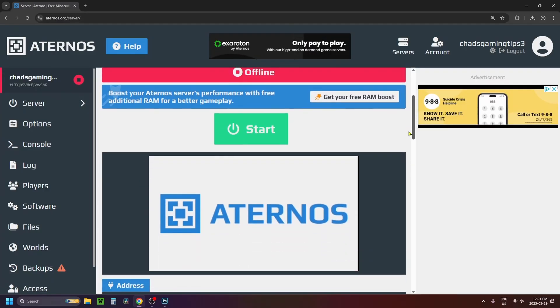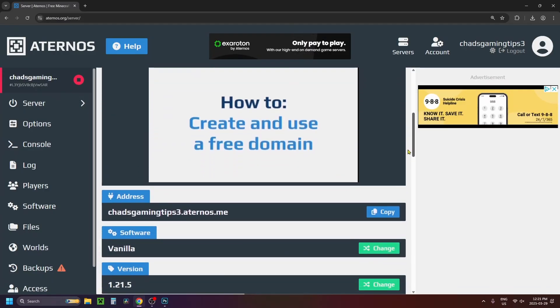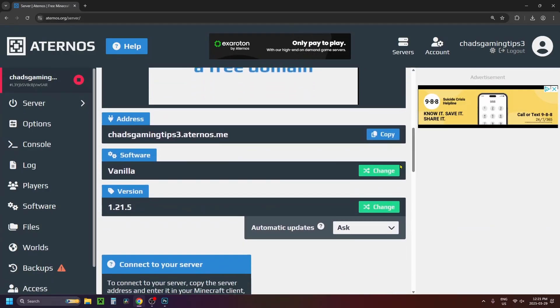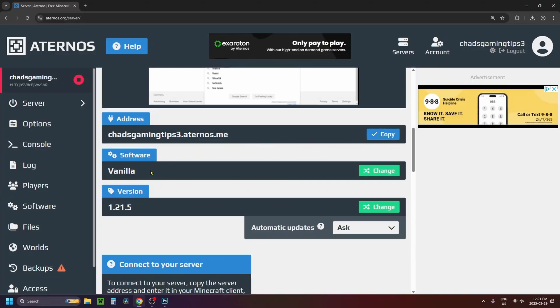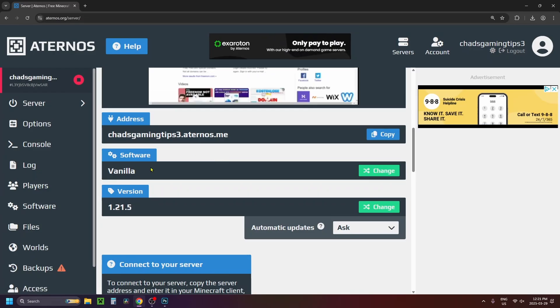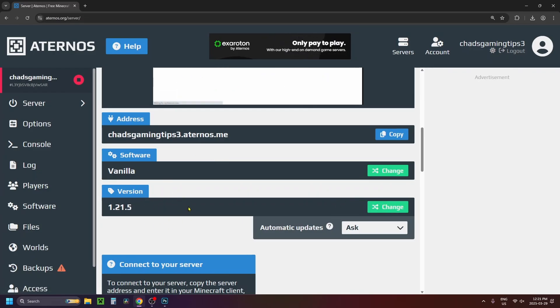Now you want to scroll down on this server page and this is where you're going to find the address of the server that you're going to join so you can press copy as well as the software which you can change. I'm just going to be leaving it on vanilla and the version of Java Edition which I'm going to leave right here.